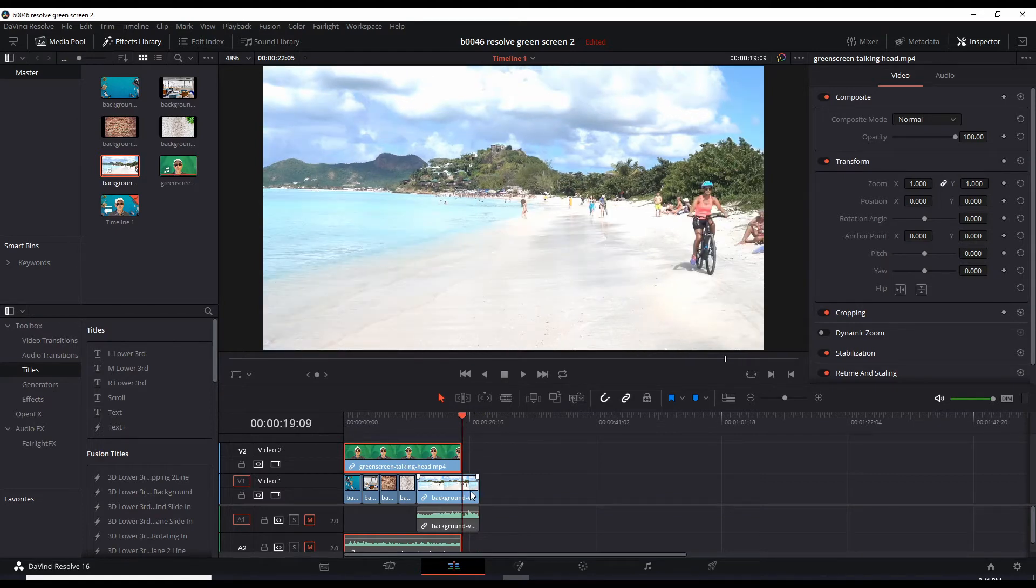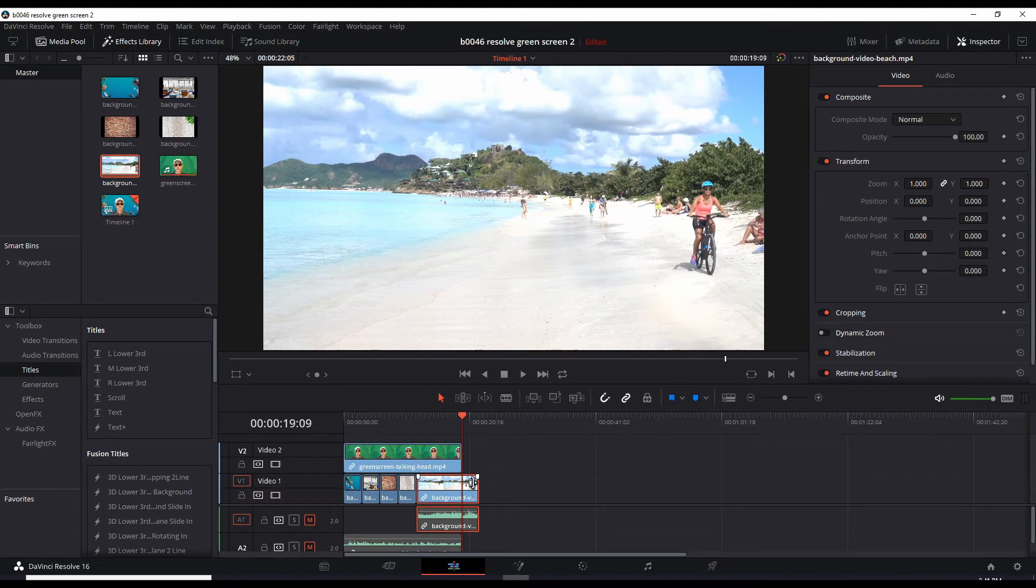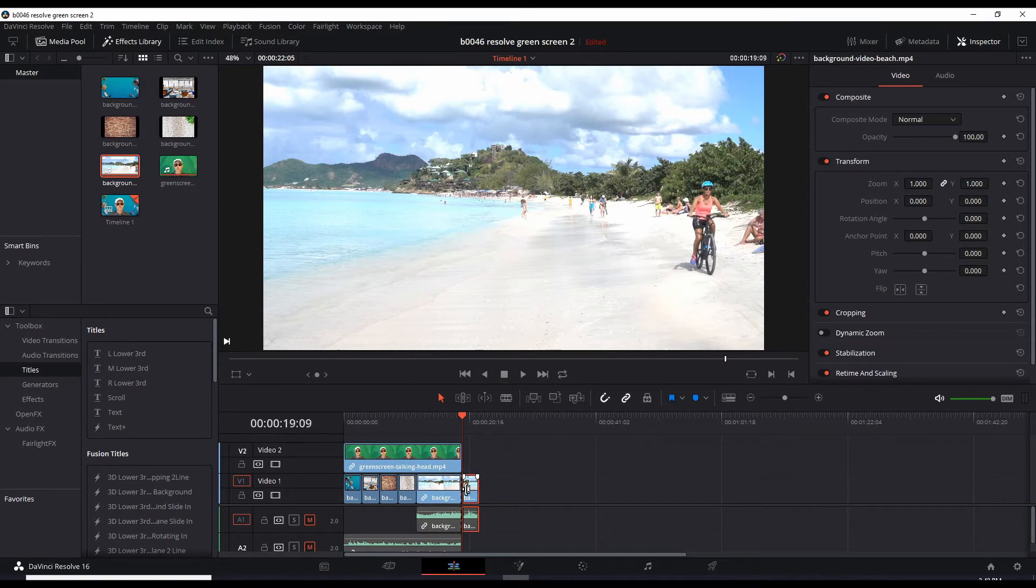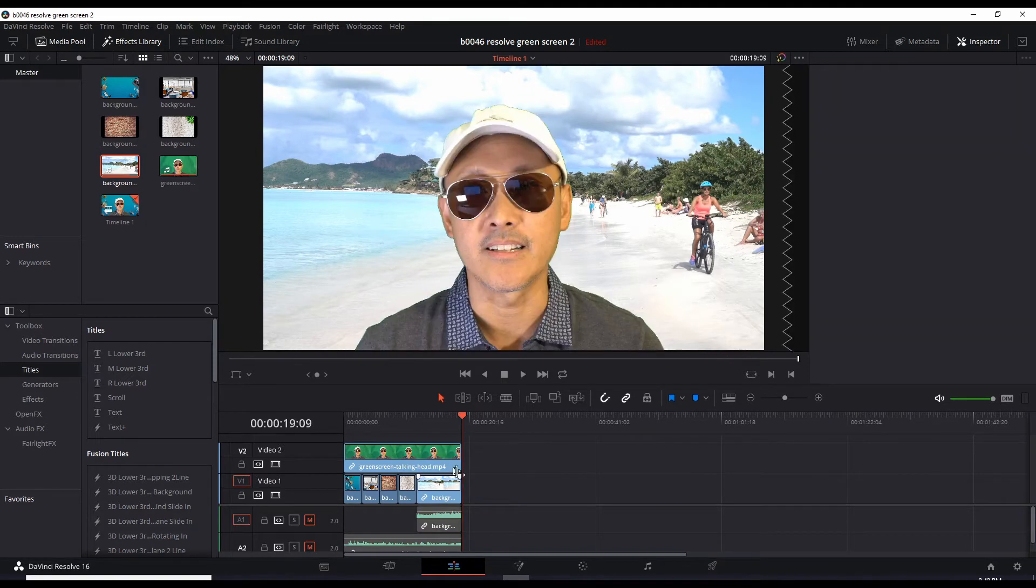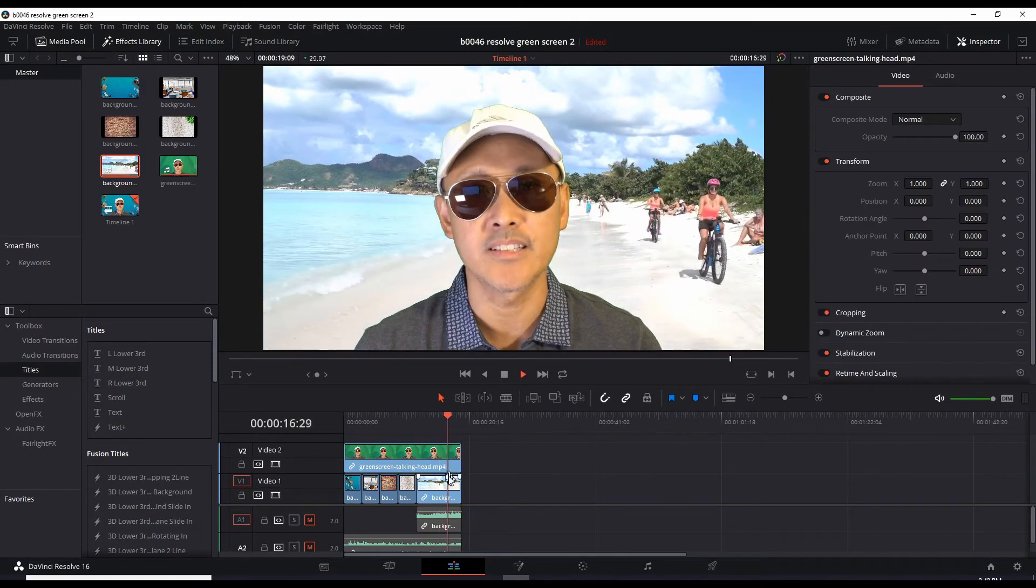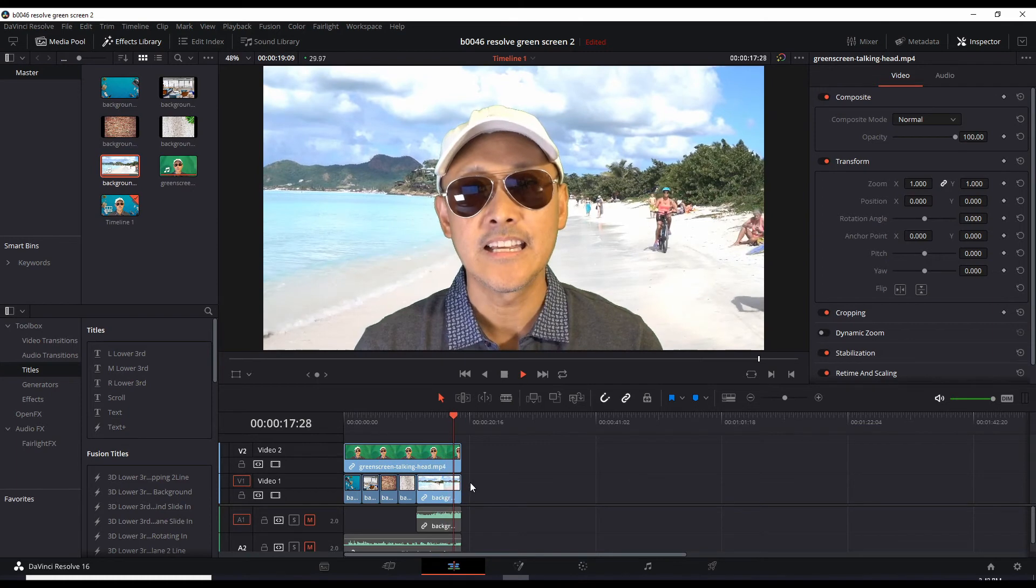So what we can do is just cut that off by bringing the playhead here, highlighting the video background. And ctrl B to cut with the blade. Highlight this section and delete. Now we have a matching ending.